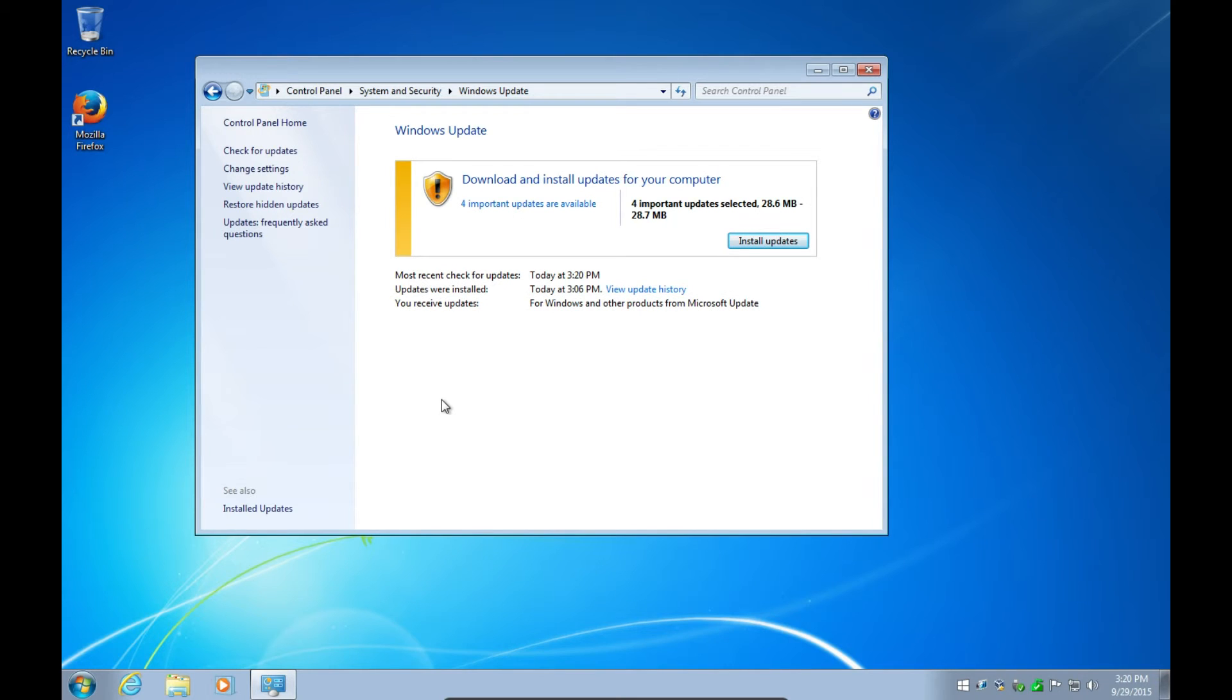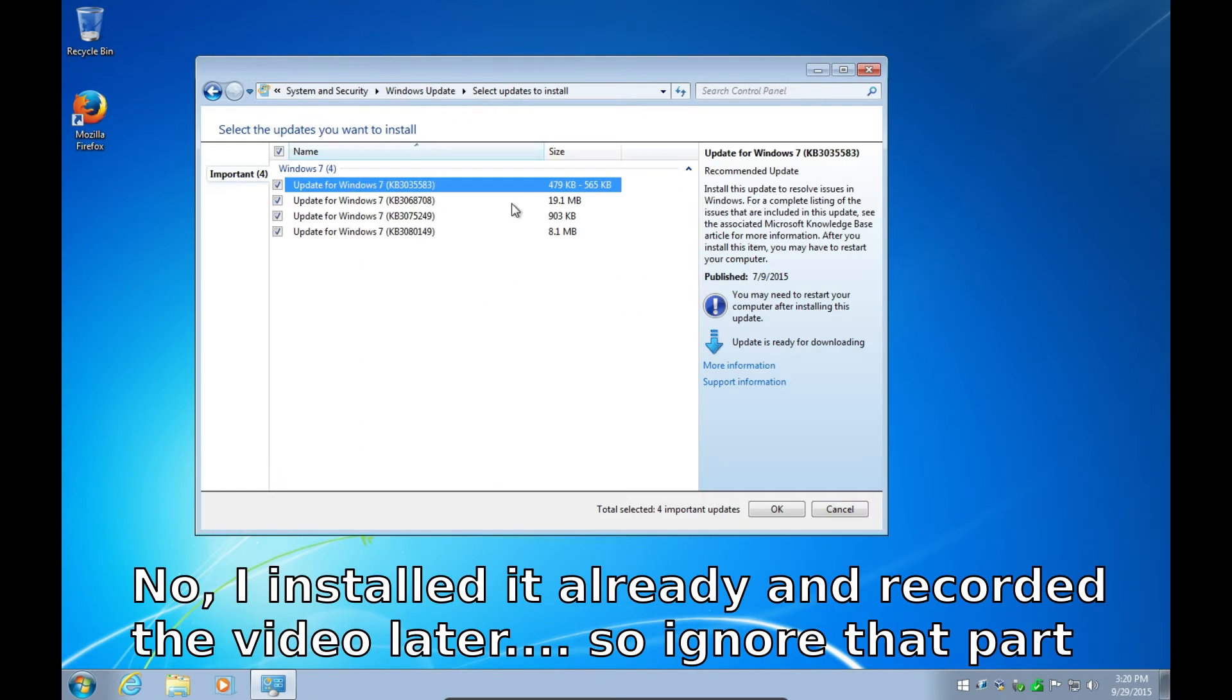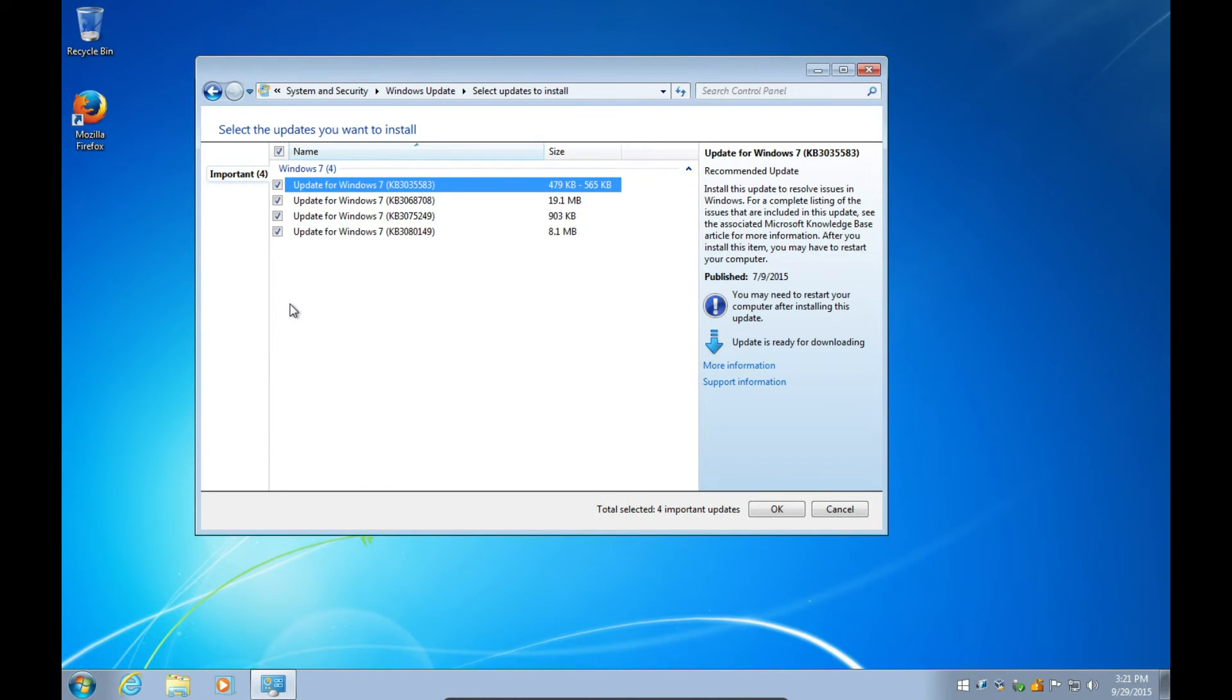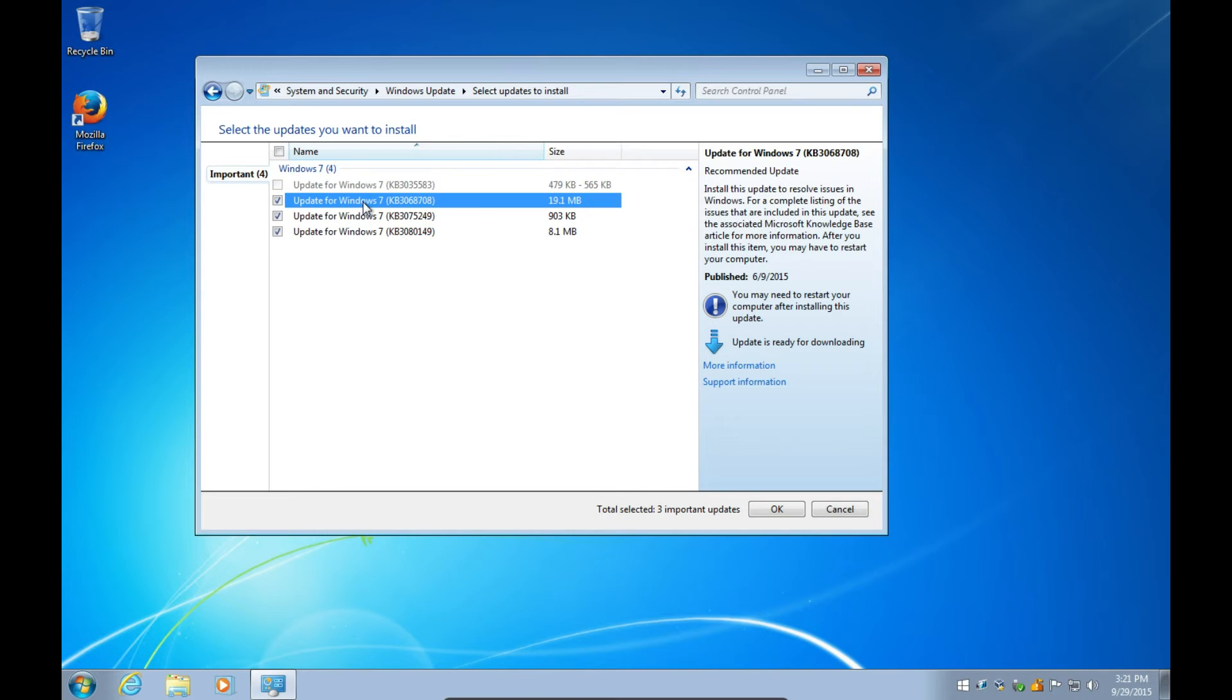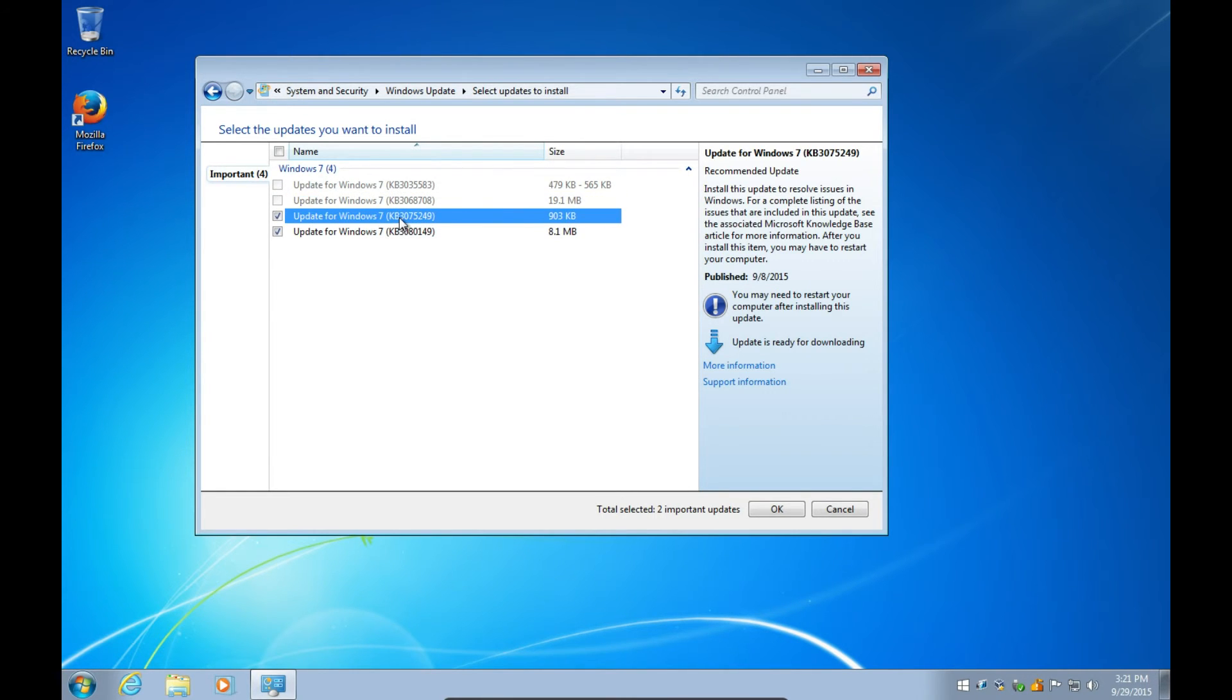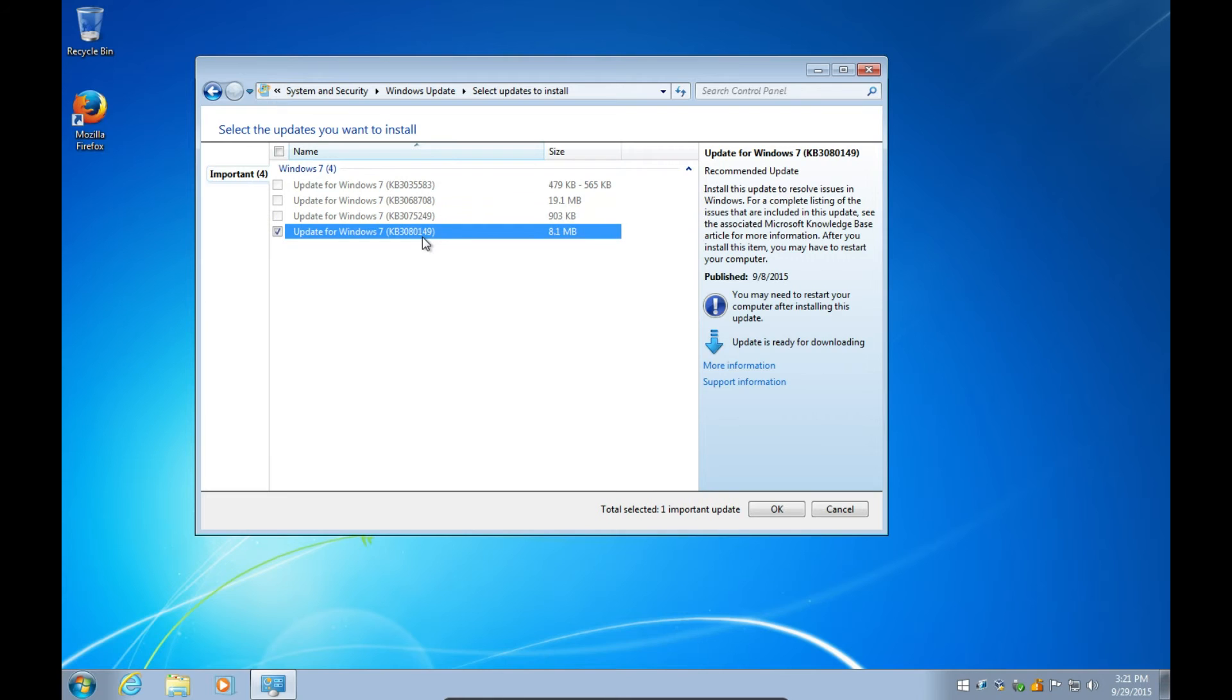So here we are. So now if you view the five important updates, if you go in here, you'll see I have a .NET which is not selected, so I will install this one because it is one that needs to be installed. But here are all the ones we uninstalled, right? So right-click on it and select Hide Update. Right-click on it, Hide Update. Right-click on it, Hide Update, and right-click on it and Hide Update.